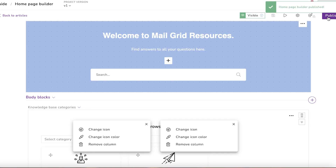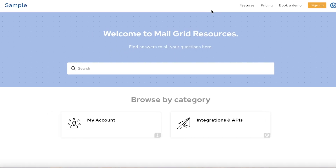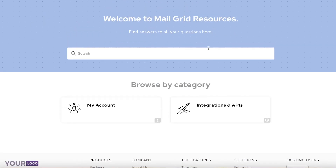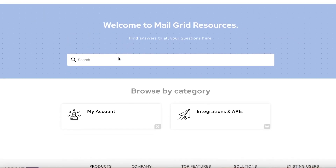The best part about using Document360 is that it's a trustworthy knowledge base system used by many larger brands — including McDonald's, Harvard, and Stackify — which makes it easy to trust. It's a very efficient and free-to-use tool that you can use for your software or even your business.